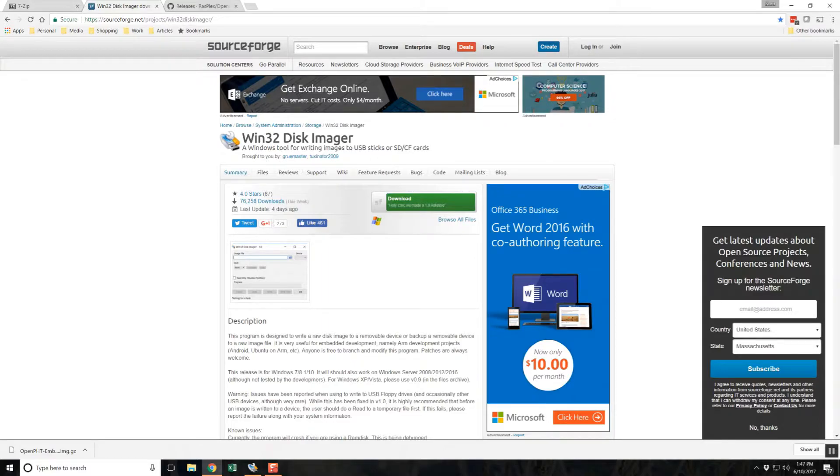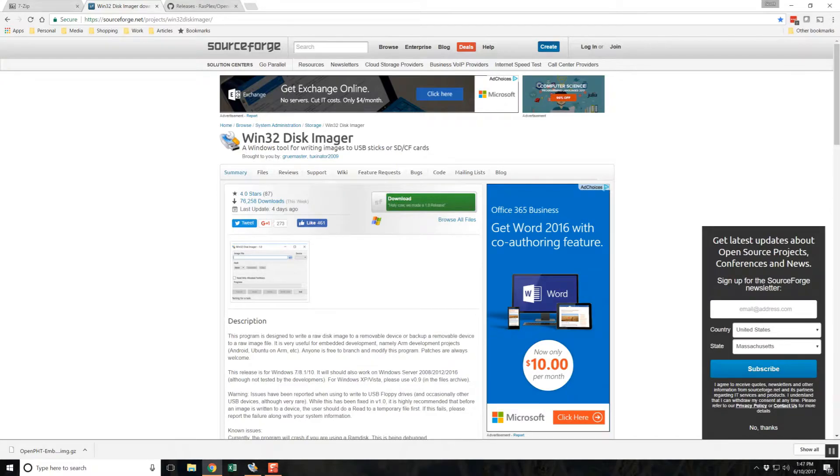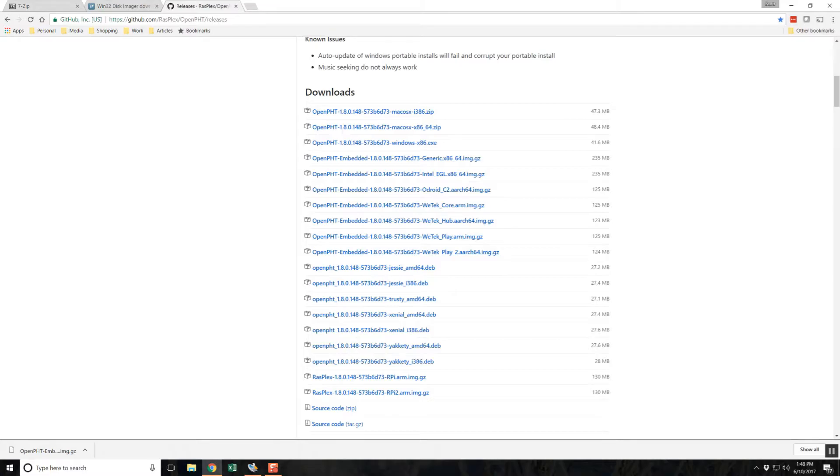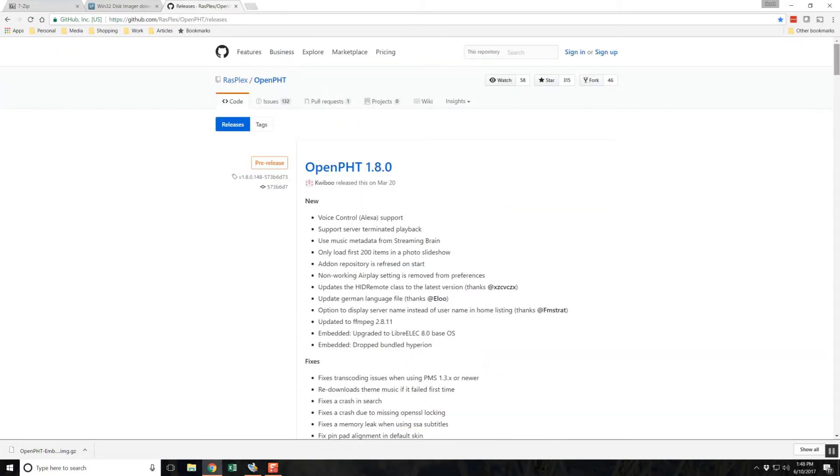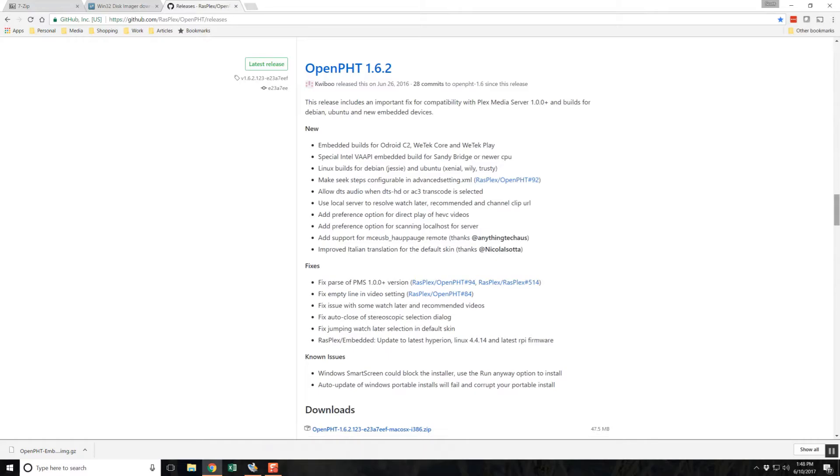The process for creating the media is the same in either case. The OpenPHT client is available on GitHub, but there are some things to consider when deciding which version to download. The latest pre-release version will always have the latest features but will also have the most bugs. The latest official release will have fewer features but should be more stable.